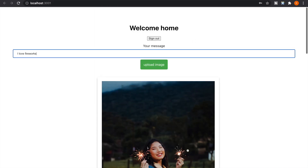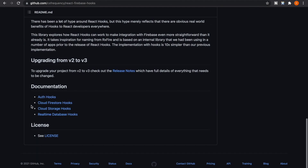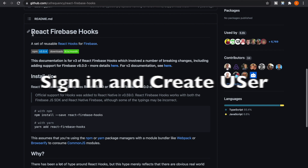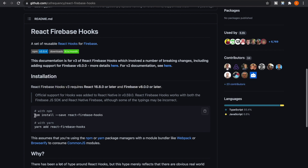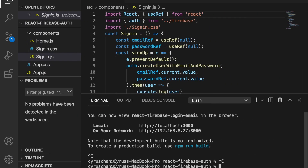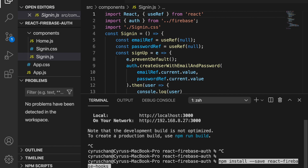This time we also use react-firebase-hooks to do the same thing — for example, we can use it for authentication and also to access documents from Firestore. So now we go to the documentation of react-firebase-hooks, copy the install command, cancel the server, and paste the command to install the package.